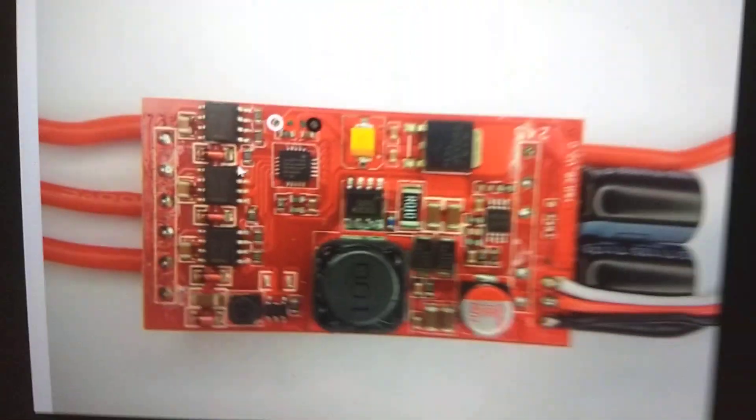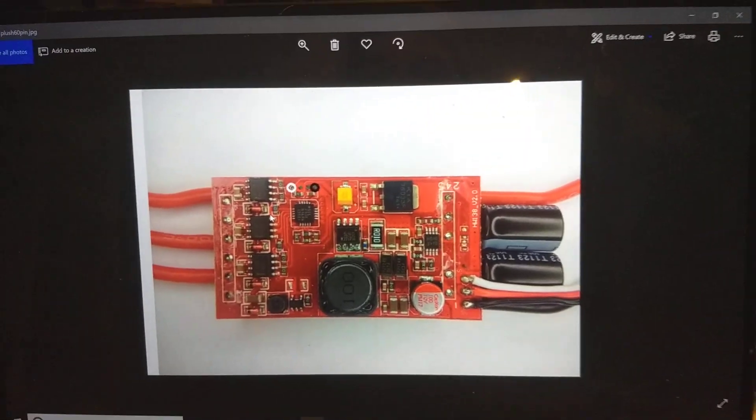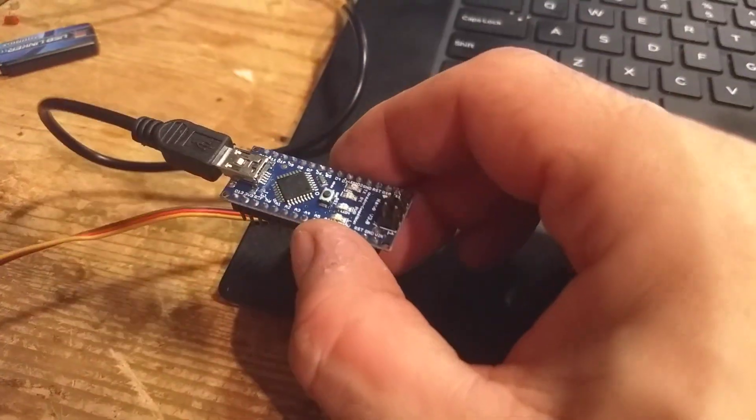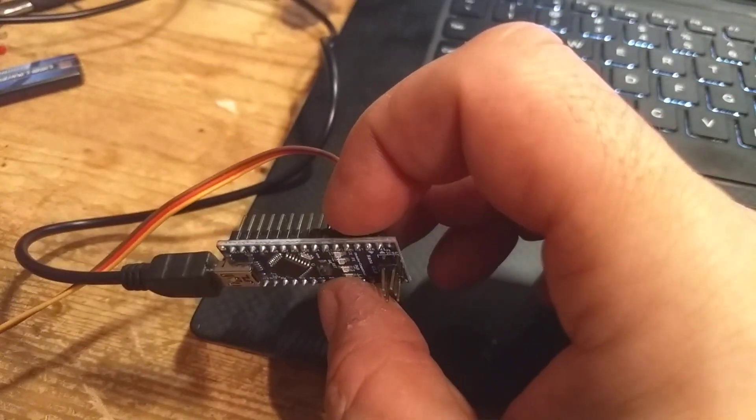So what we need is basically we need this, the ESC, and we need an Arduino mini programmer.